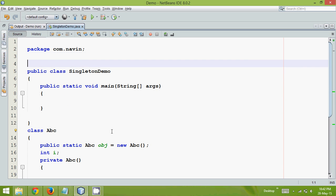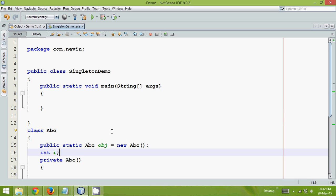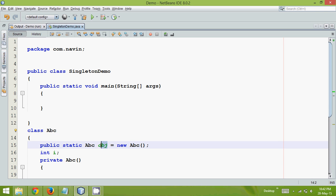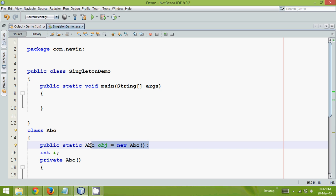Now if you observe this, let me find some problem with this example. Since this object here, this obj is static, which simply means this static object will be created and it will be on memory when the class is loaded. So it becomes your global variable. So even if you are not using this object it will be there in the memory.